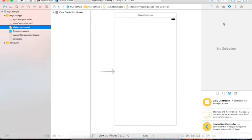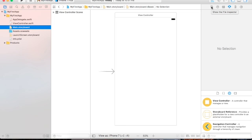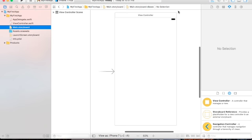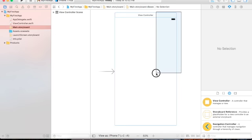On the right side of the screen you have all these inspectors: the Attribute Inspector, Identity Inspector, Size Inspector, and others. There is also a Connections inspector to see your connections — you need outlets and you need to make sure the outlets are properly connected.